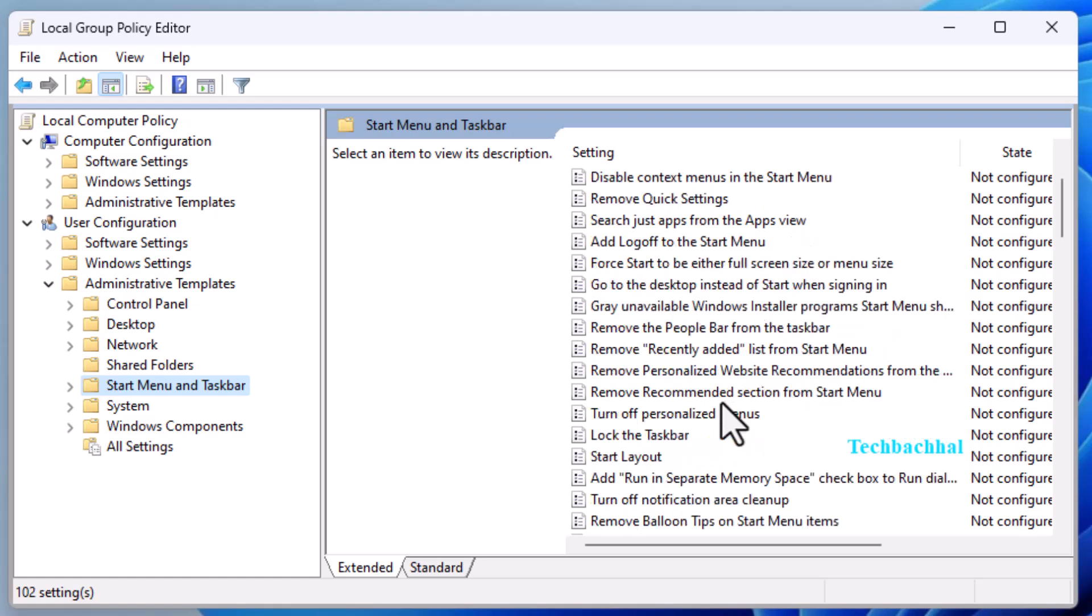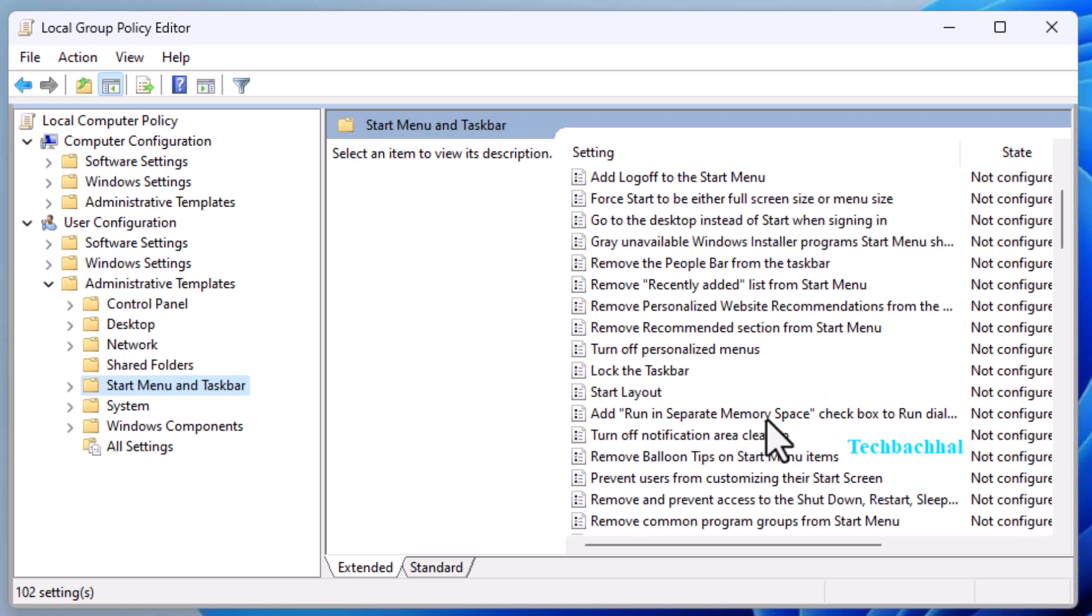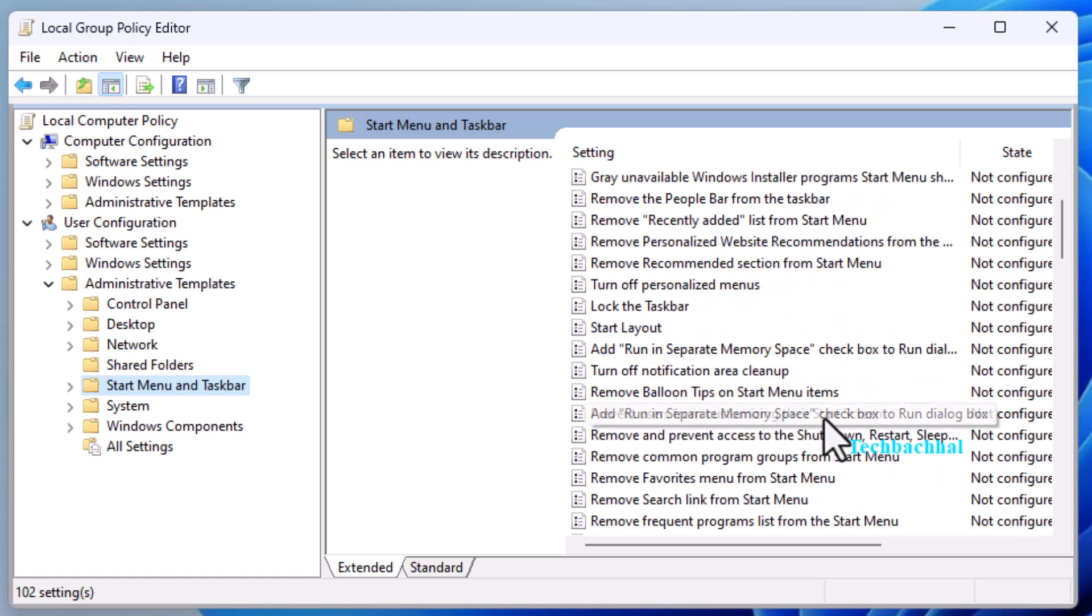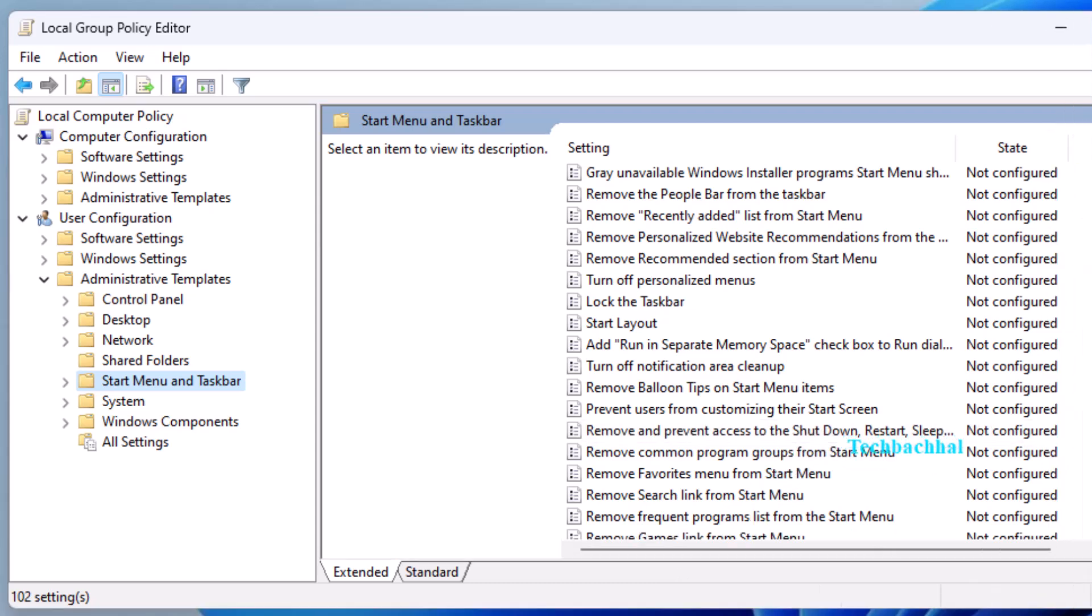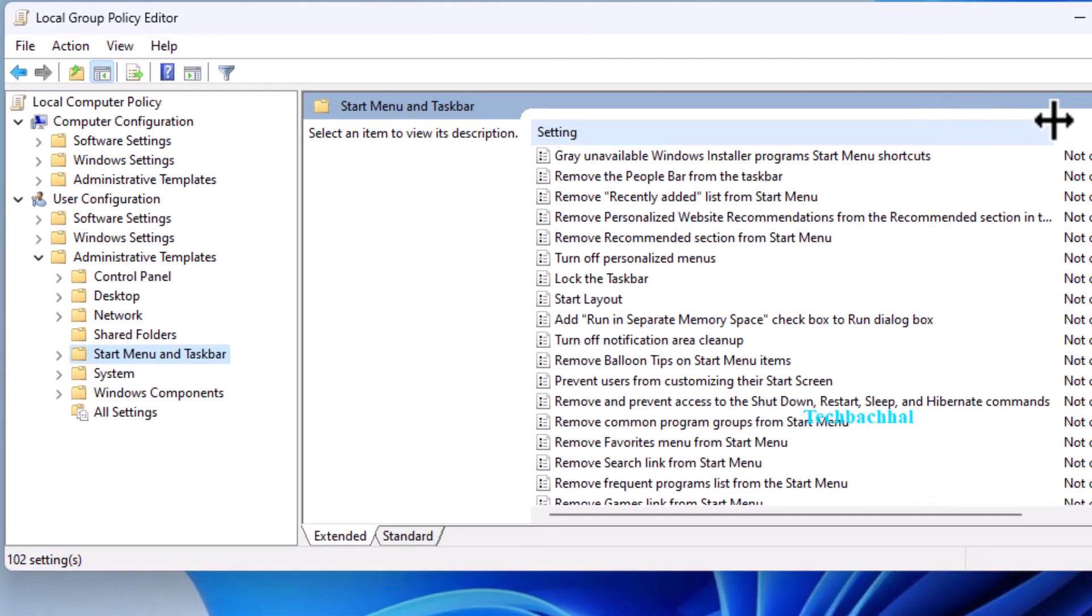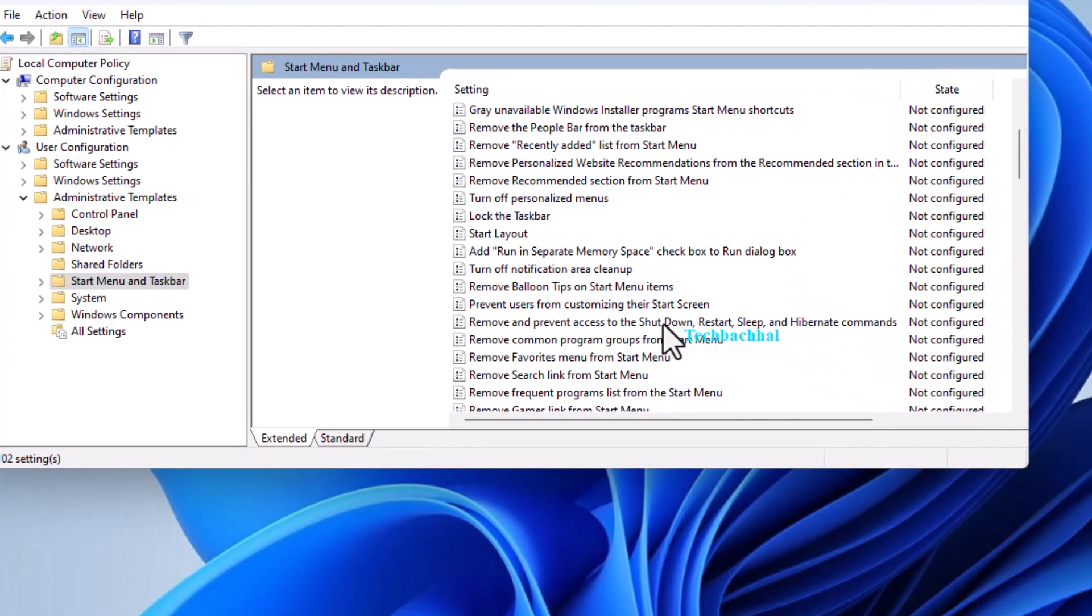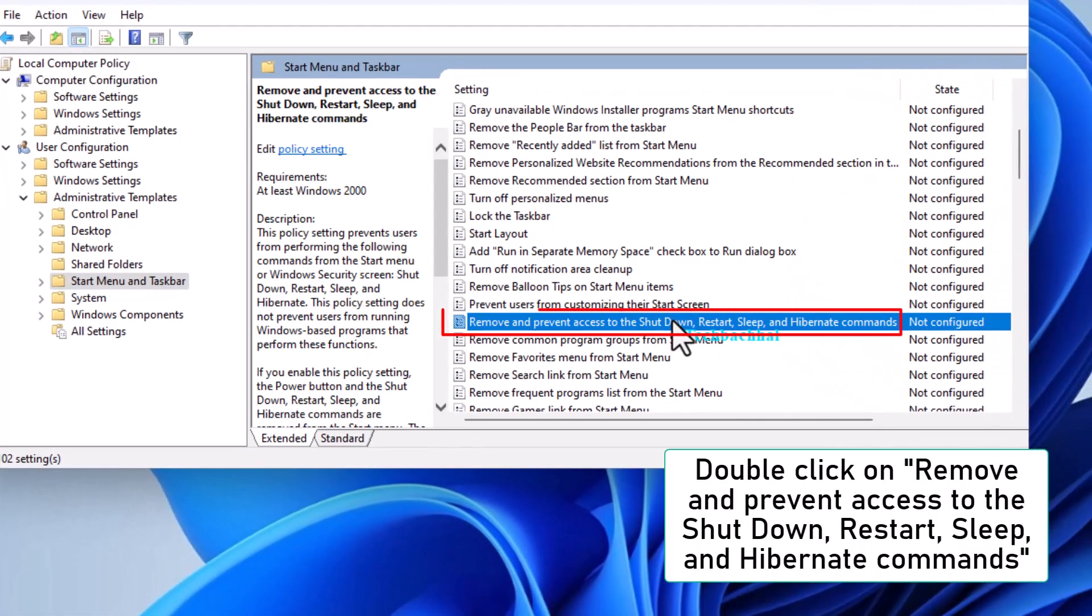Look for an option called remove and prevent access to the shutdown, restart, sleep, and hibernate commands. And double click on it.